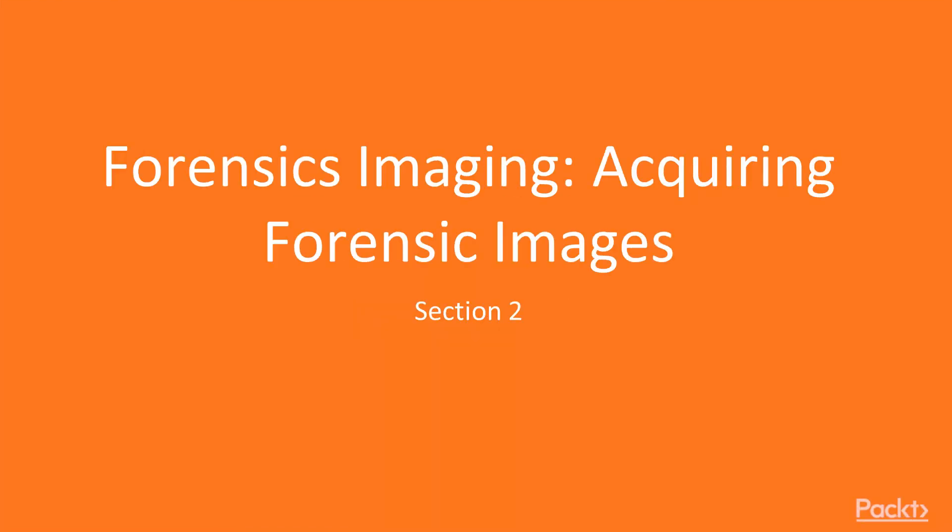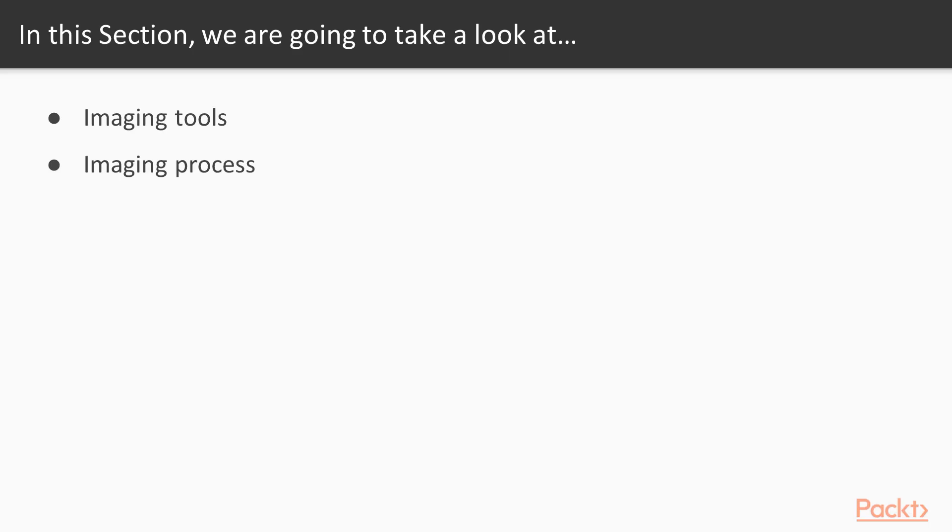Hello and welcome to section 2 of the course Forensics Imaging: Acquiring Forensics Images. In this section we are going to take a look at various points.